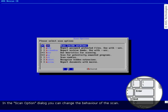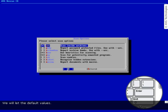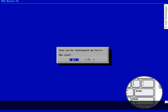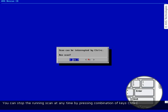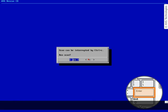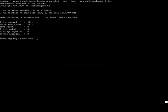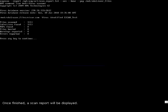In the scan options dialog you can change the behavior of the scan — we will leave the default values. You can stop the running scan at any time by pressing Ctrl+C. The progress of the running scan will be displayed. Once finished, a scan report will be displayed. Press any key to continue.